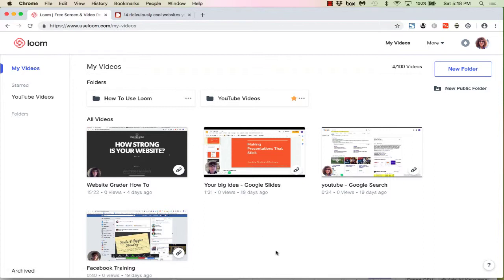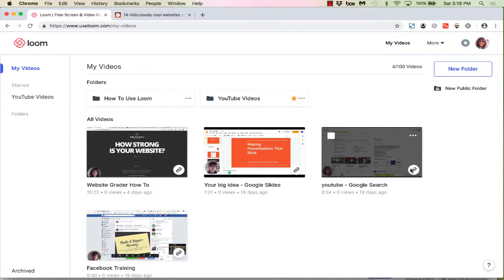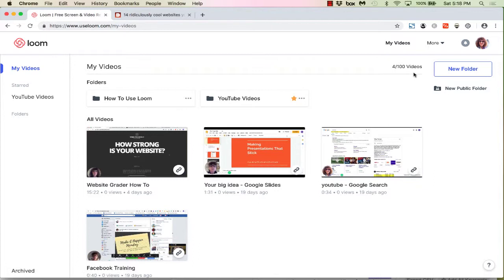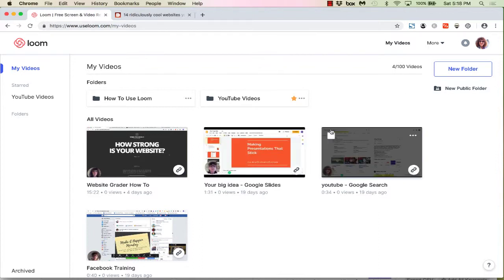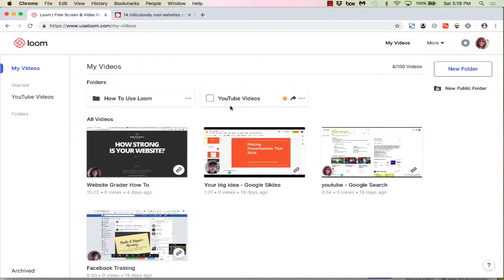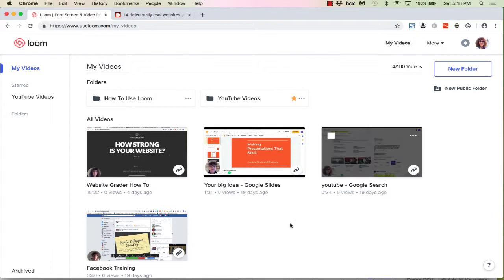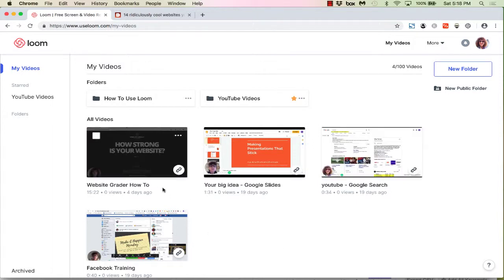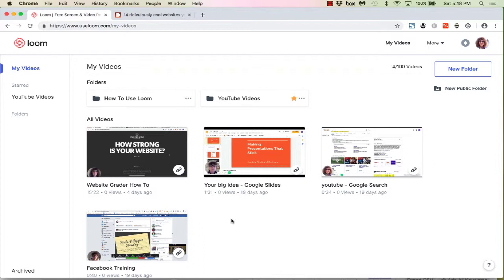Loom allows you to create up to 100 videos for free, which I think is just awesome. You can delete them at any time and store them in folders. As you can see, I have a couple of different folders here. You can title your videos, and there's no length of time on how long your videos can be or how short they can be. You have a lot of flexibility with your account.